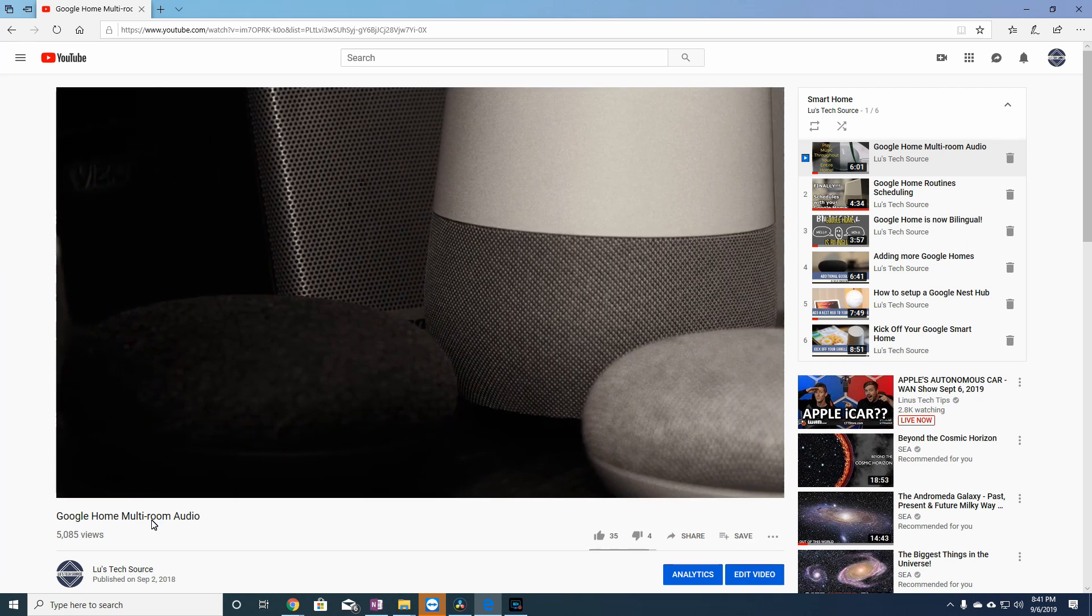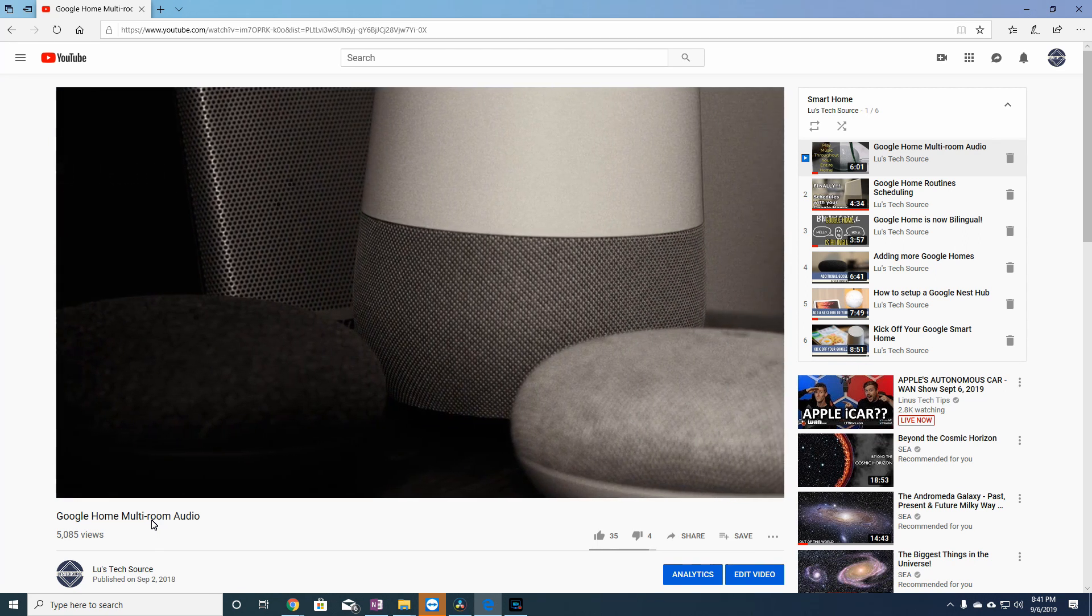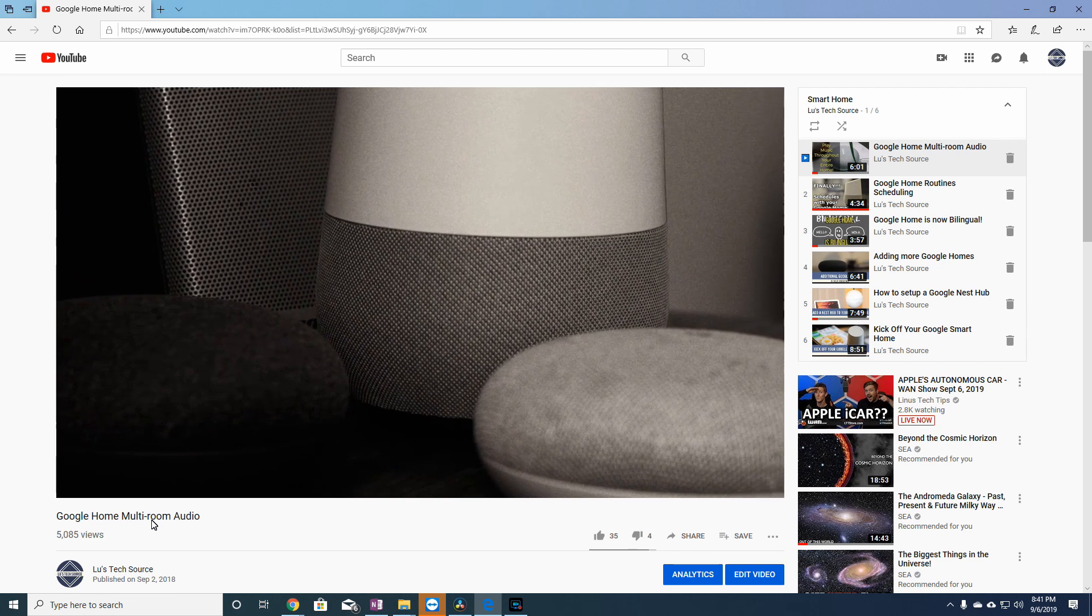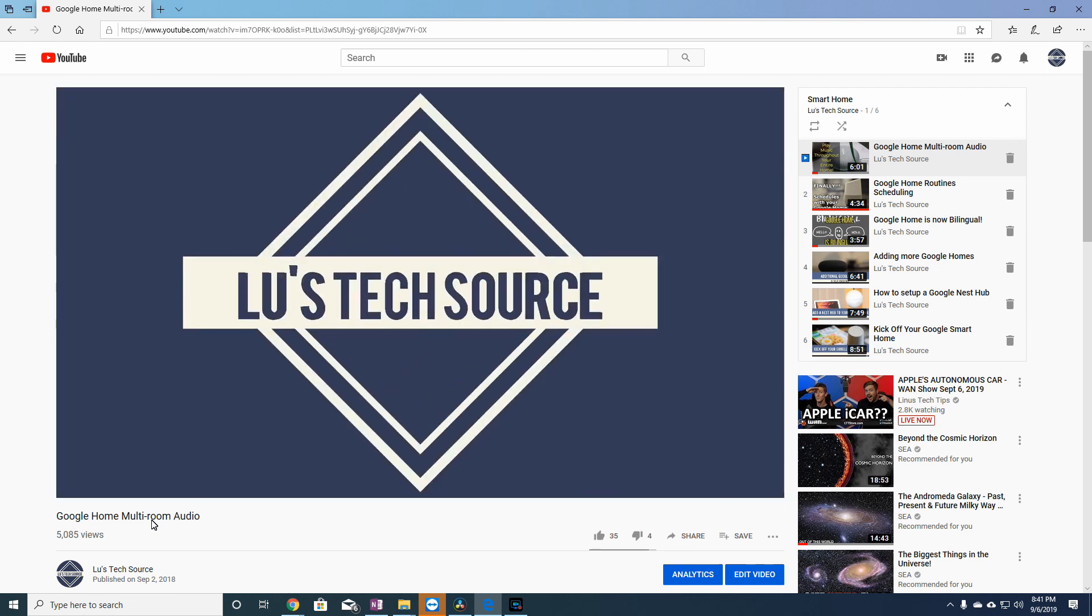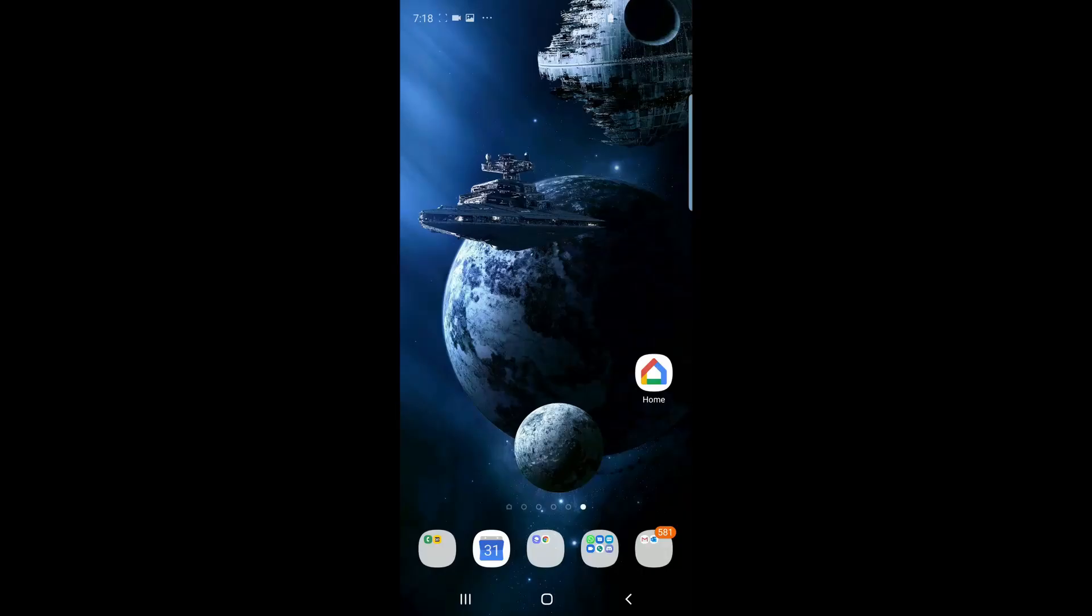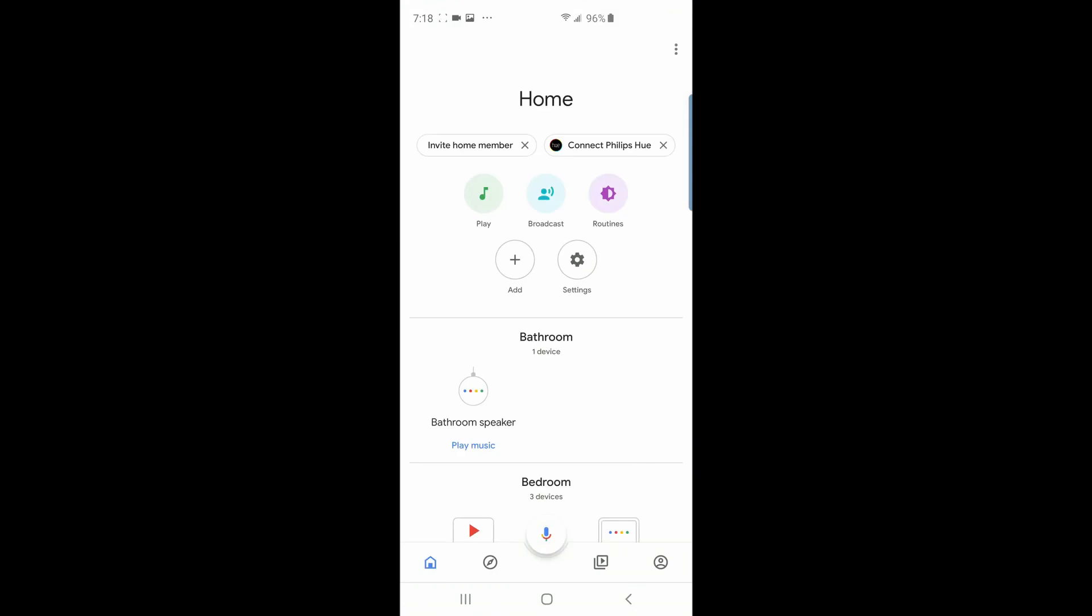This video will show you how to set up multi-room audio using the redesigned app. So first we have to create speaker groups, and to do this, open up your Google Home app. You should see a screen like this. If you don't, you might have to tap on the bottom right home icon to get here.